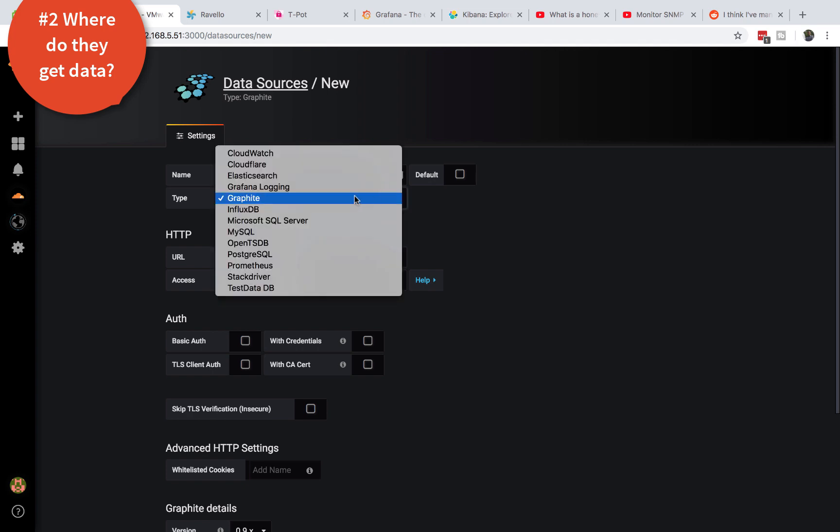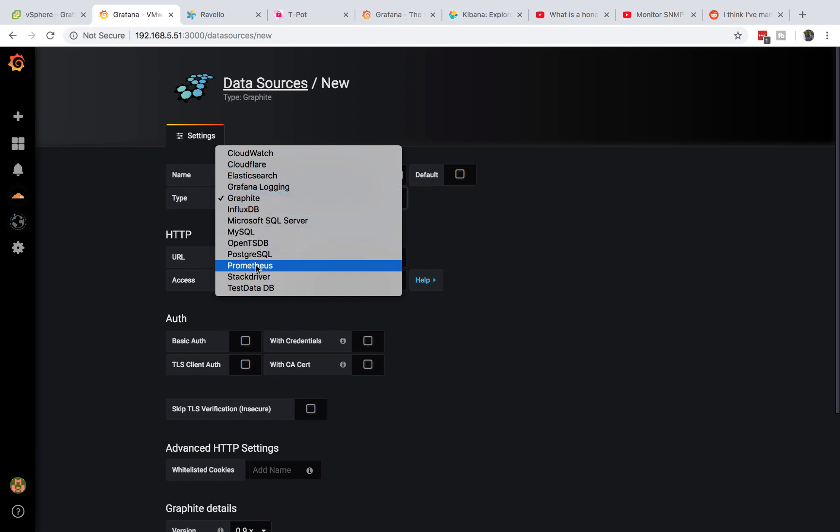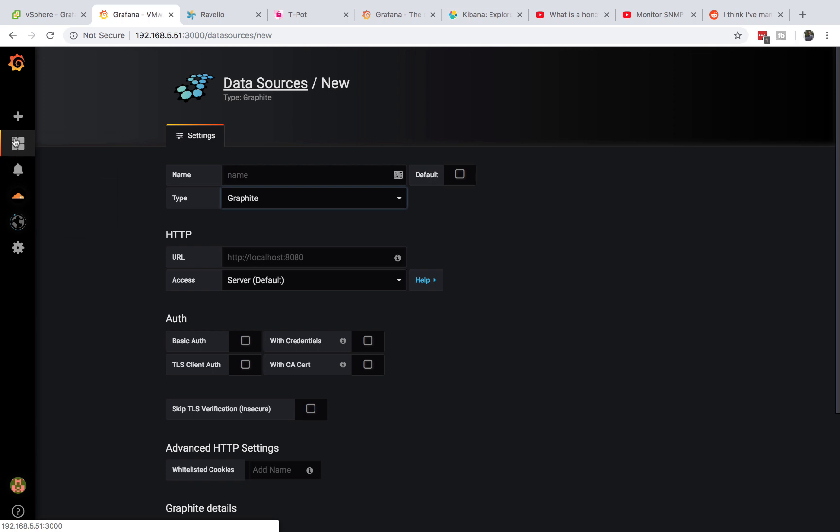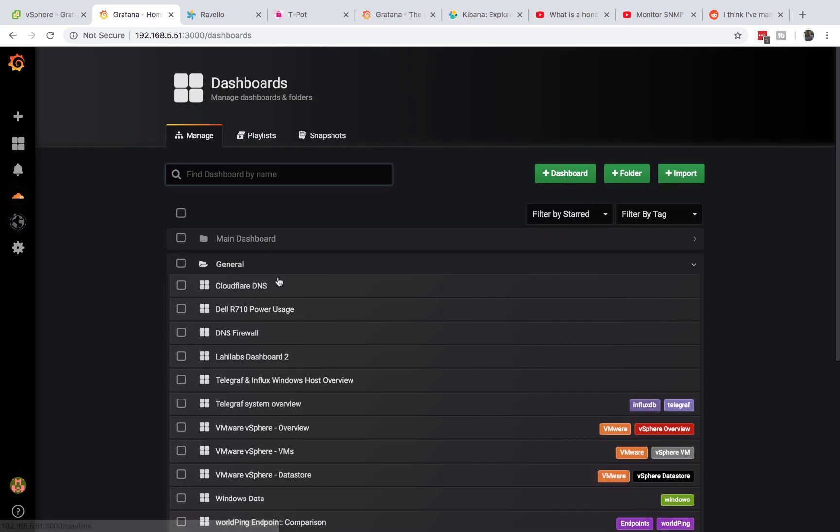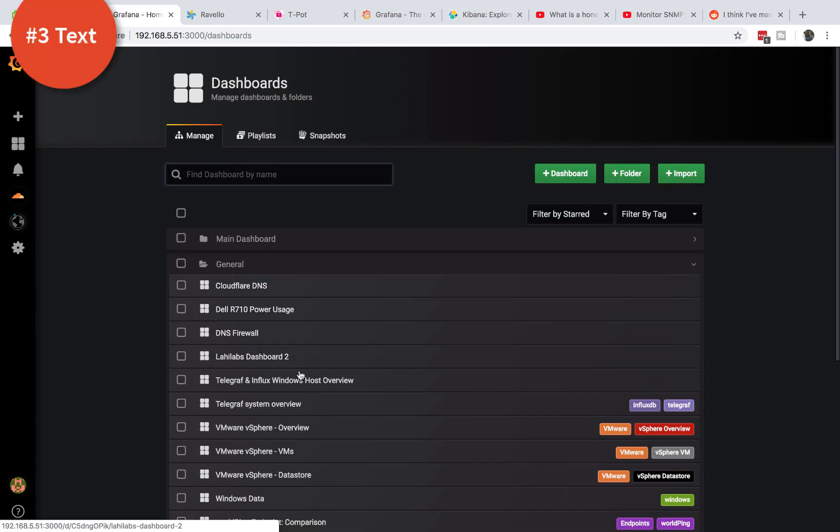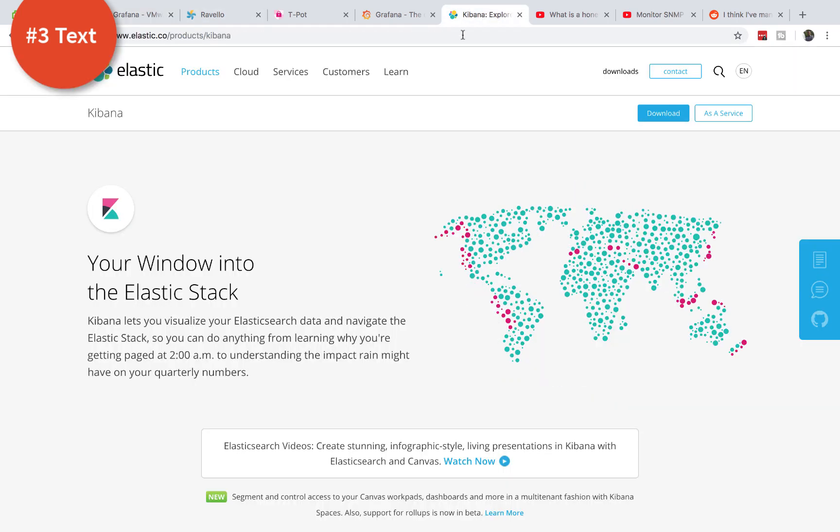So as you can see here are all the data types that it supports right now. You can pretty much put all these there. So that's the main difference. The next difference is Grafana does not support text-based querying.